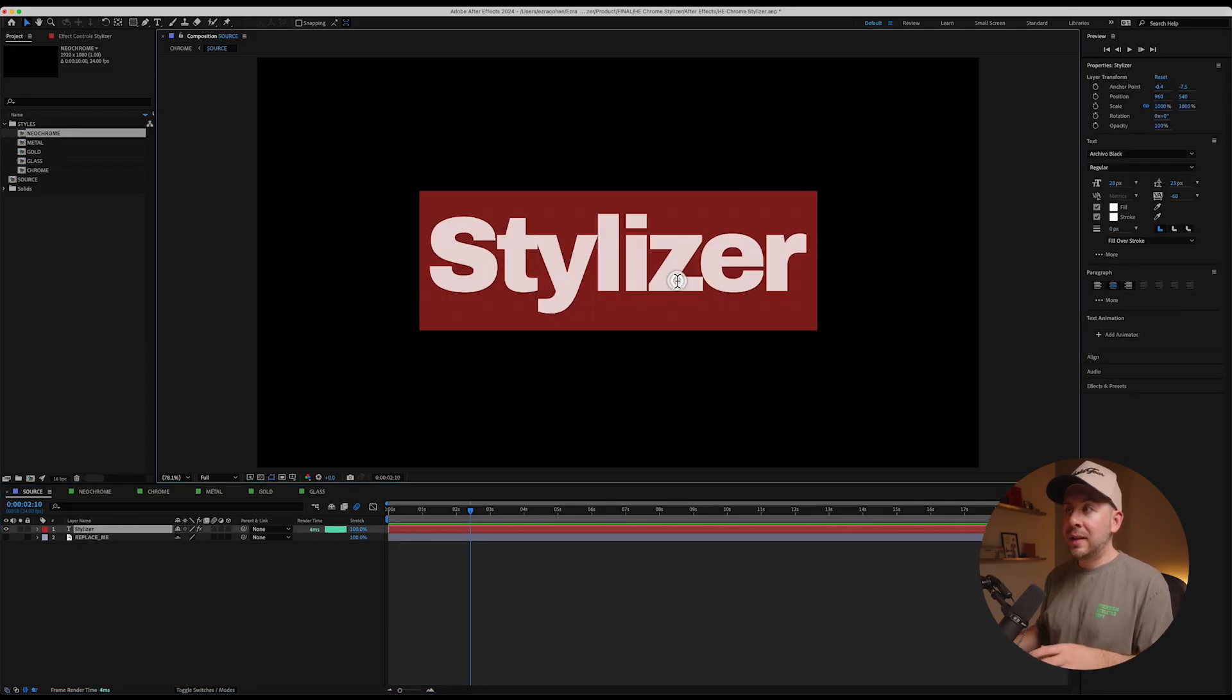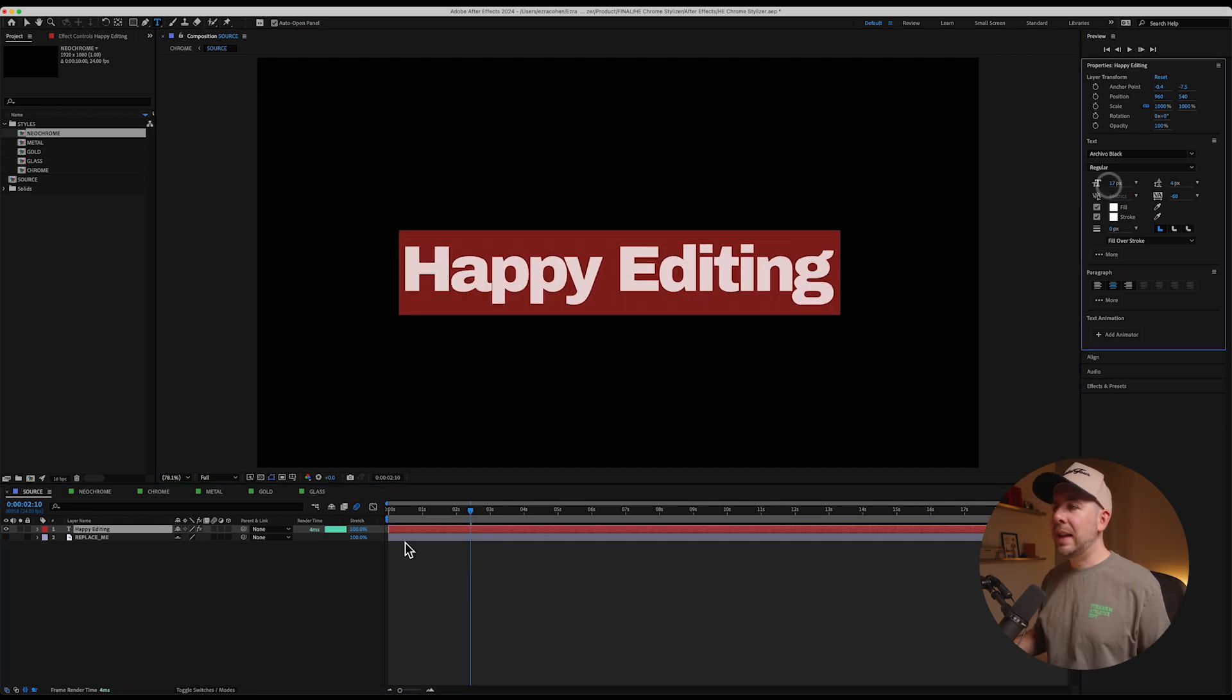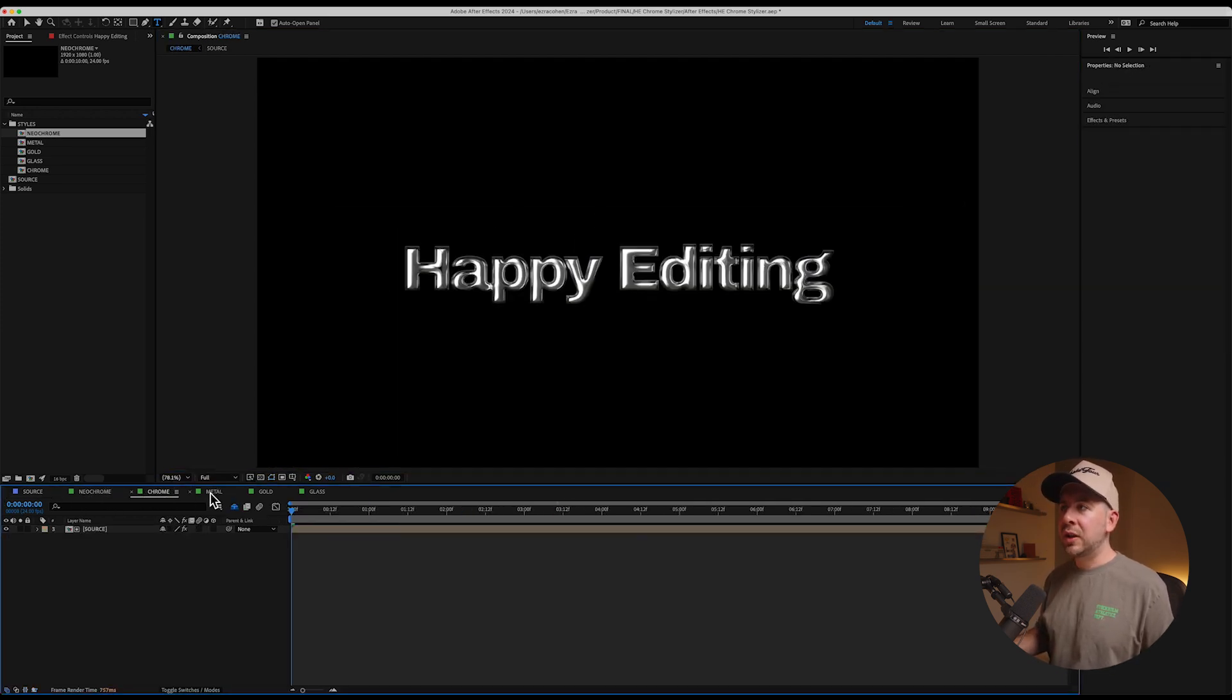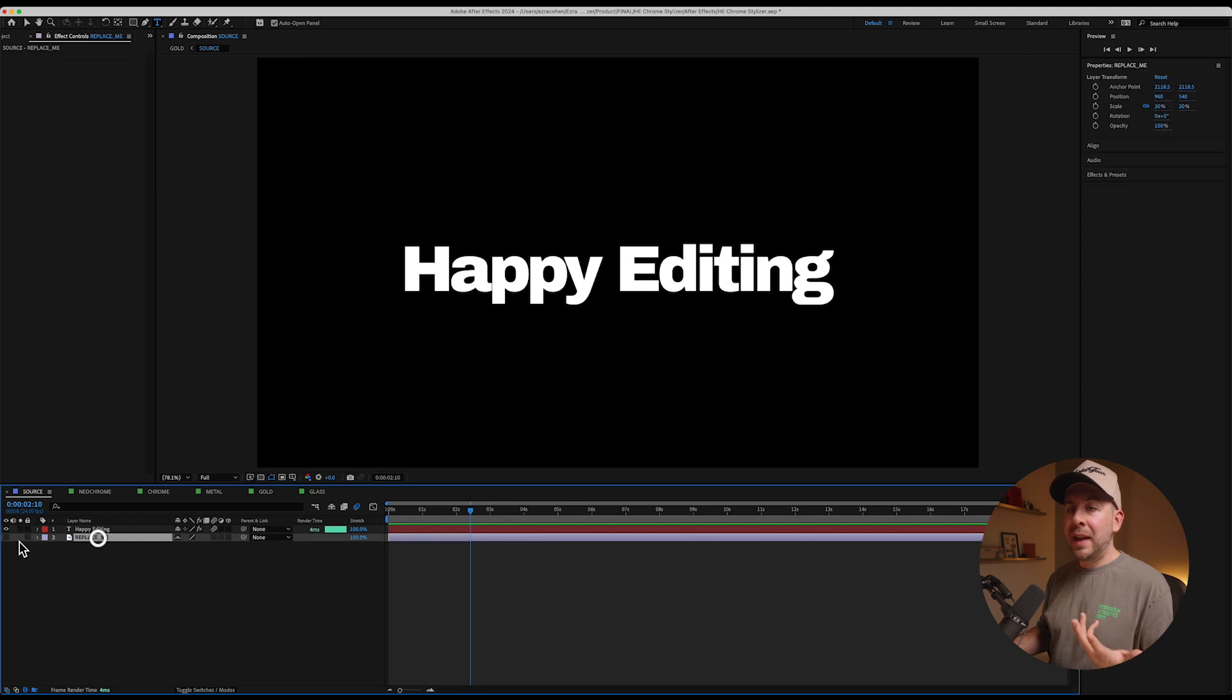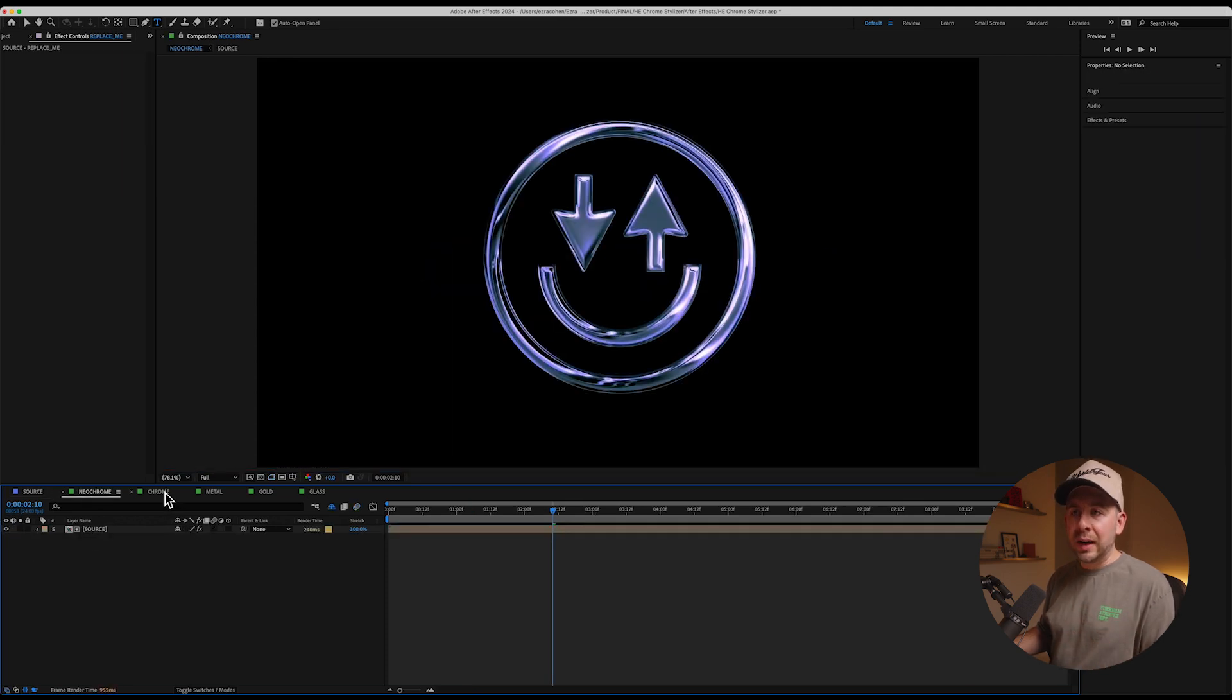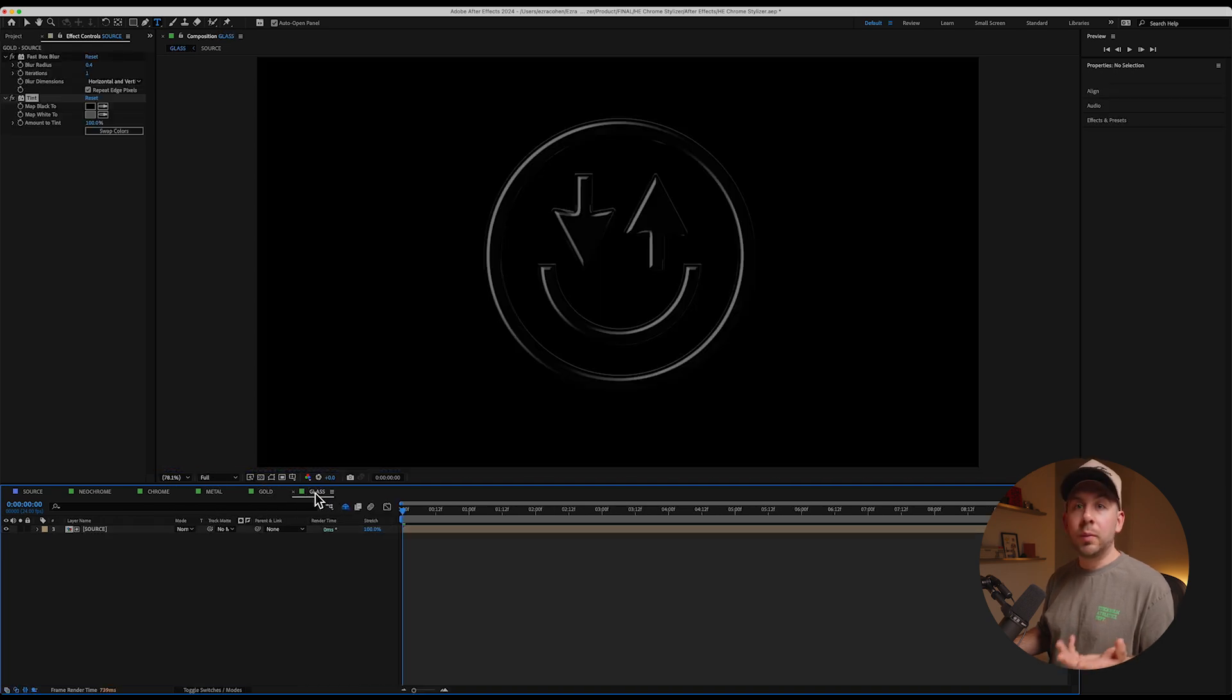You can literally just type in any of your text here in the source timeline. We can change this to happy editing. We can make this smaller, obviously. And then when you update and go to each of these timelines down here, it automatically updates based on the effects that you have. And then obviously you can do it with logos too. So we have our happy editing logo pre-built, but you can drag and drop and add whatever you want and it will update as you change that. So that is included in this package. You get both the Premiere Mogerts as well as the After Effects file.